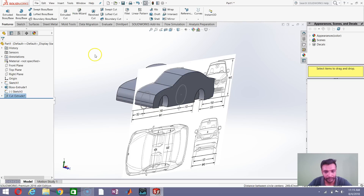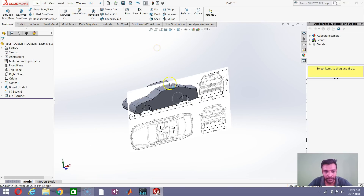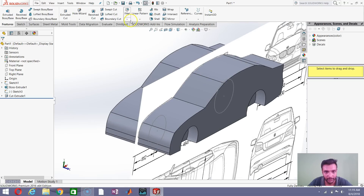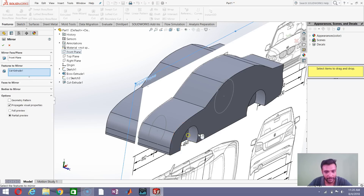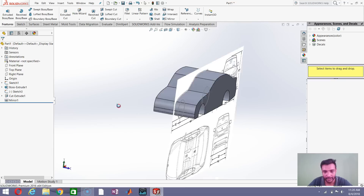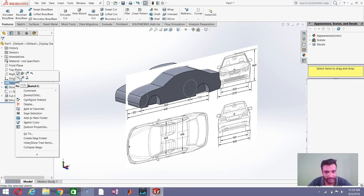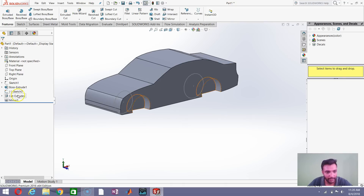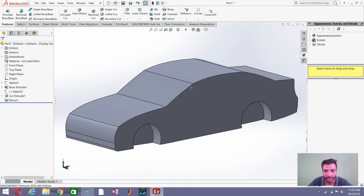Now the wheel arch is visible. Use the Mirror command — the mirror face is the Right Plane and the feature to mirror is the Extrude Cut. Click OK. Now the profile of the car is perfectly created on both sides. Right-click on Sketch 1 and say Hide, and right-click on Sketch 3 and say Hide. Your sedan model is now ready.